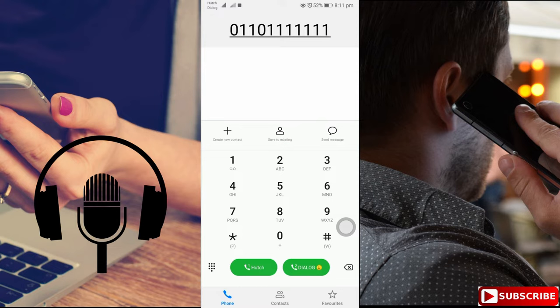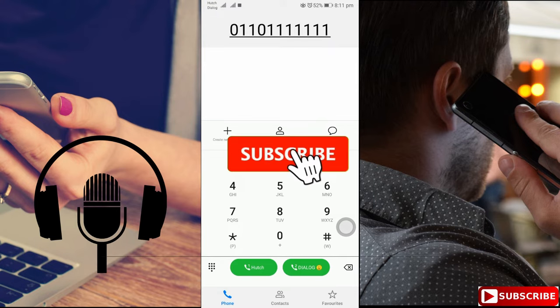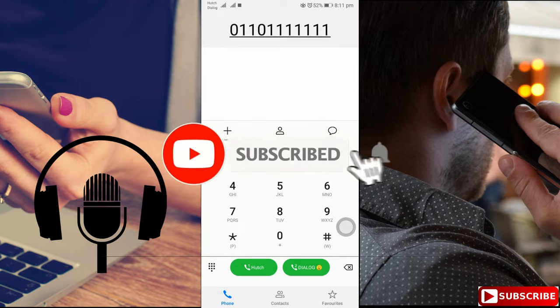Before we start, please subscribe to our channel and click on the bell icon.